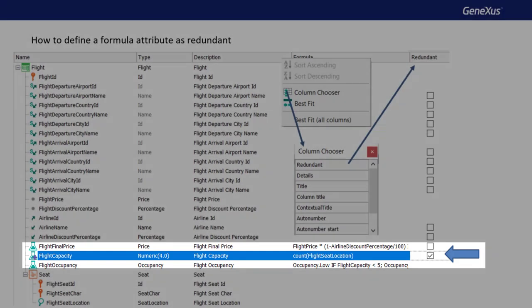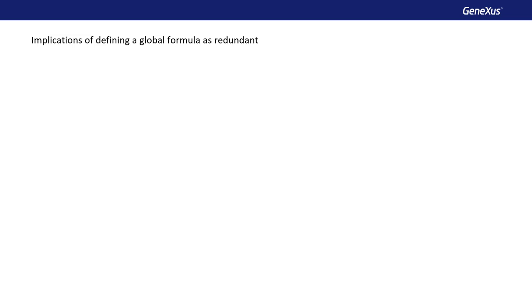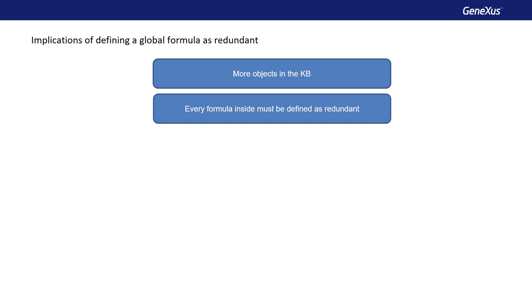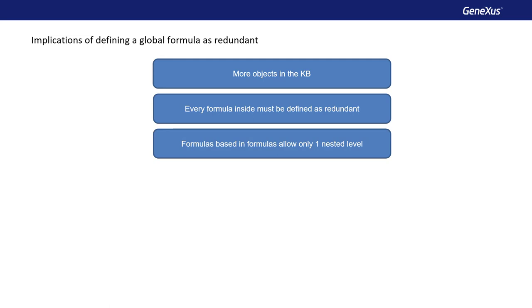Defining an attribute as redundant has certain costs that must be considered. First of all, for the database value to always be up to date, GeneXus will create procedure objects that will be triggered every time the data involved in the formula calculation changes. This implies that for each formula attribute defined as redundant, the number of objects in the knowledge base will increase. In addition, if the formula attribute that we want to be redundant was defined based on other attributes that are also formulas, we must also define those other attributes as redundant. Another limitation is that aggregation formulas that are made redundant, defined based on attributes that are also redundant formulas, allow only one nesting level — if this limit is exceeded, its redundancies will not be correctly maintained.